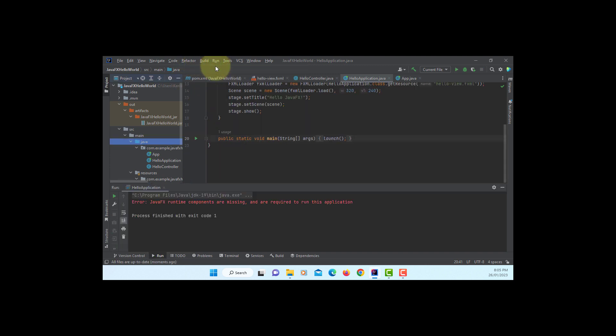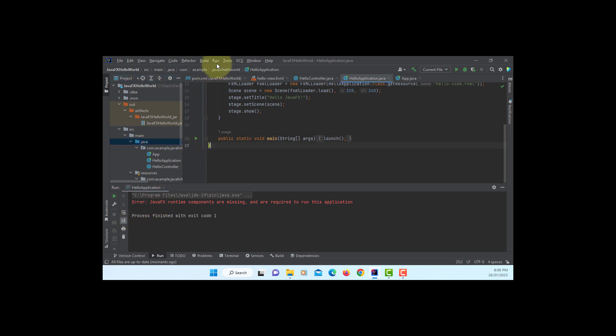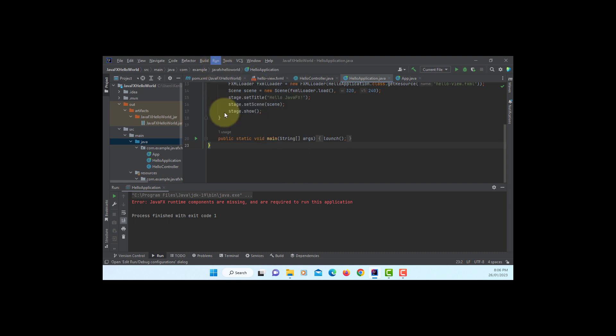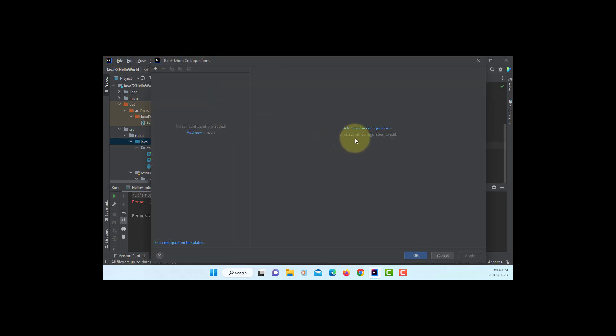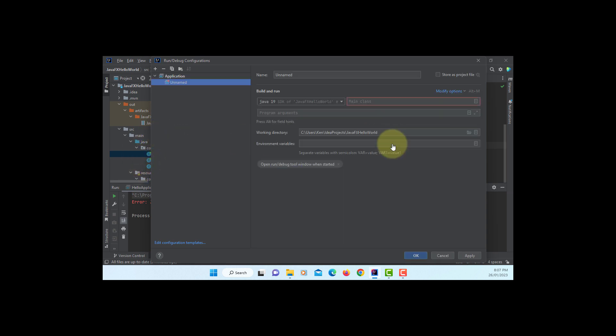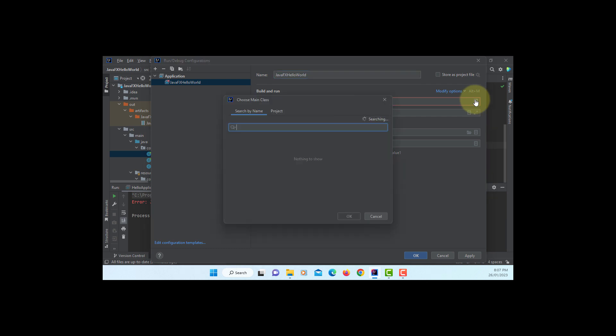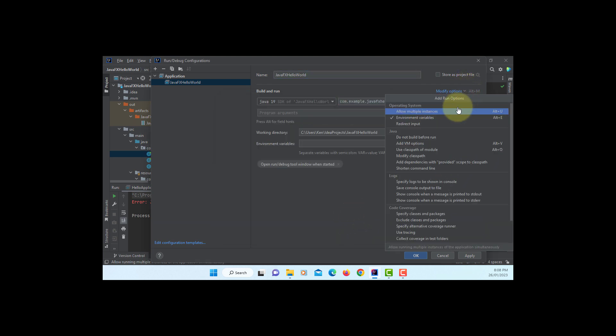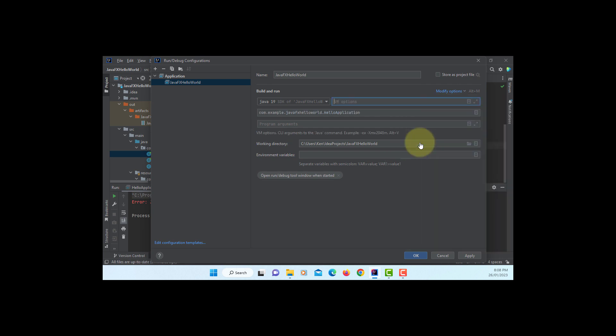Now it says error, JavaFX runtime components are missing. So you need to add JavaFX runtime components when you run your project. So let's go to edit configuration. Add new run configuration. Application. Let's name it as same as project name. You can name anything you want. Main class, HelloApplication. Okay. Here's the one we need to use, add VM options.